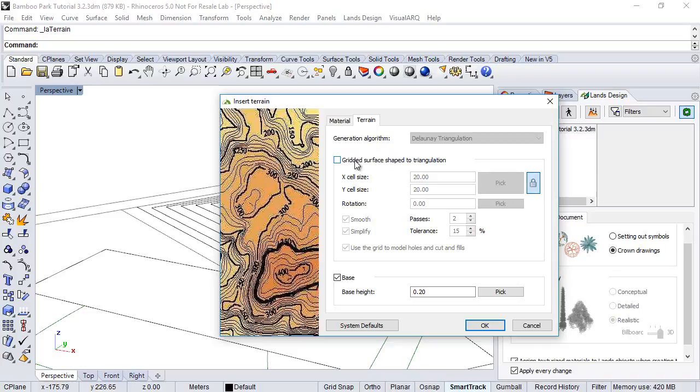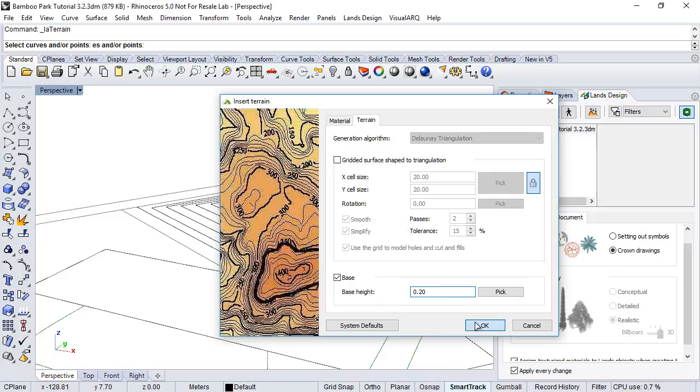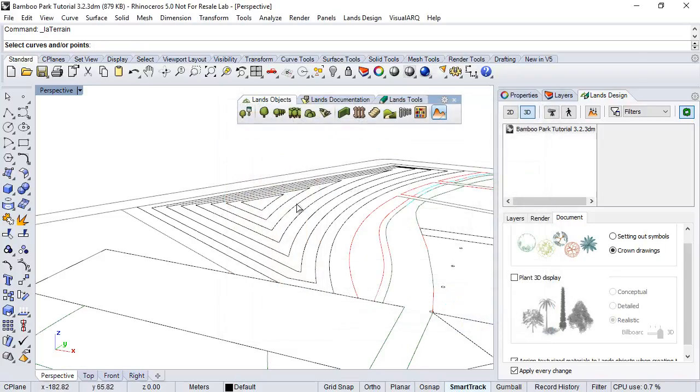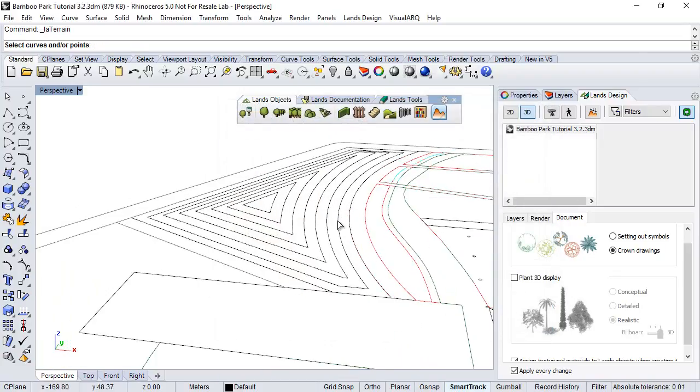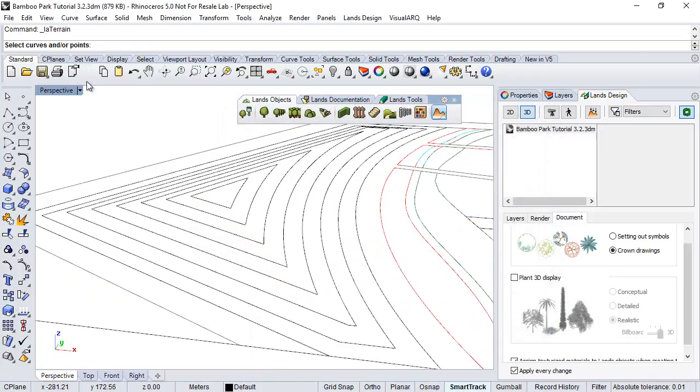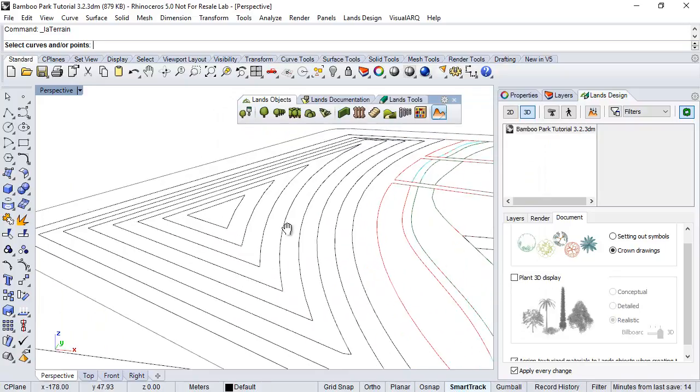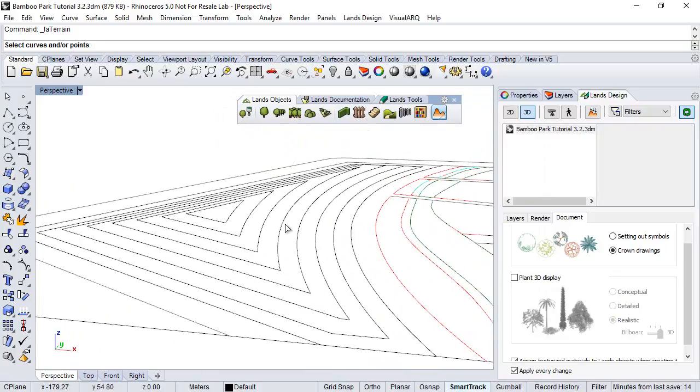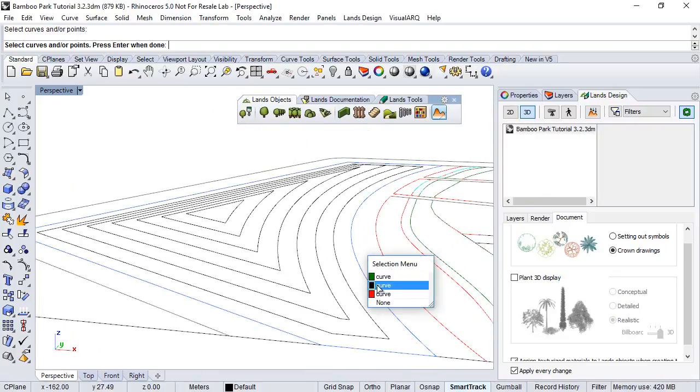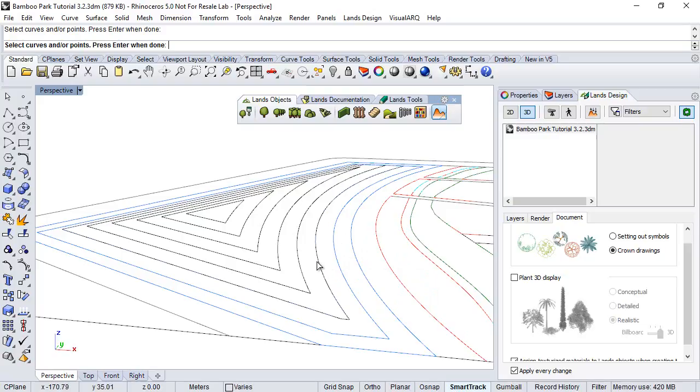But we will check it afterwards. So we need to define a base height, so 0.2 is fine, click OK, and now we need to pick those curves, or points also, that we need for creating the terrain. So let's choose these curves that we elevated in the previous chapter, and hit enter.